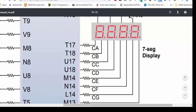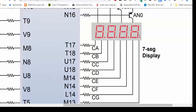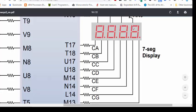For example, if we want to display 1, we need to make B and C equal to 0 and all other cathodes will be 1. So here pins T18 and T17 will be 0 and all other pins will be 1.